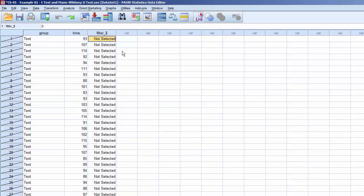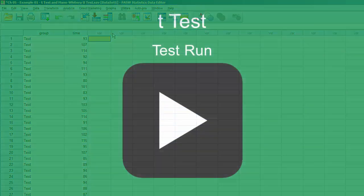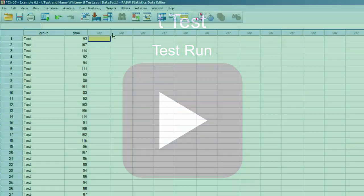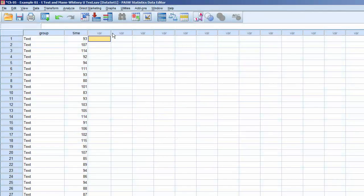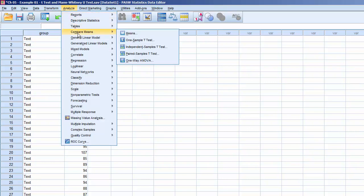Before running the t-test, we need to select all of the records. The simplest way to do this is to click on the Filter underscore dollar sign variable and press the Delete key. To run the t-test, click on Analyze, Compare Means, One-Way ANOVA.